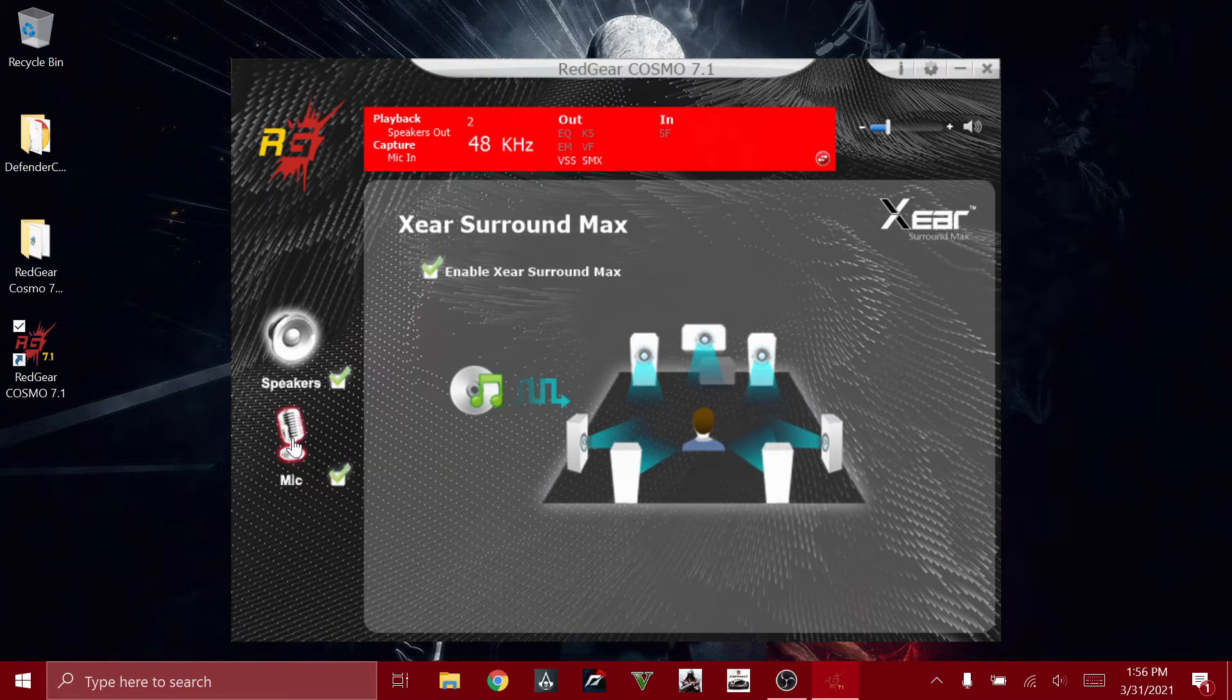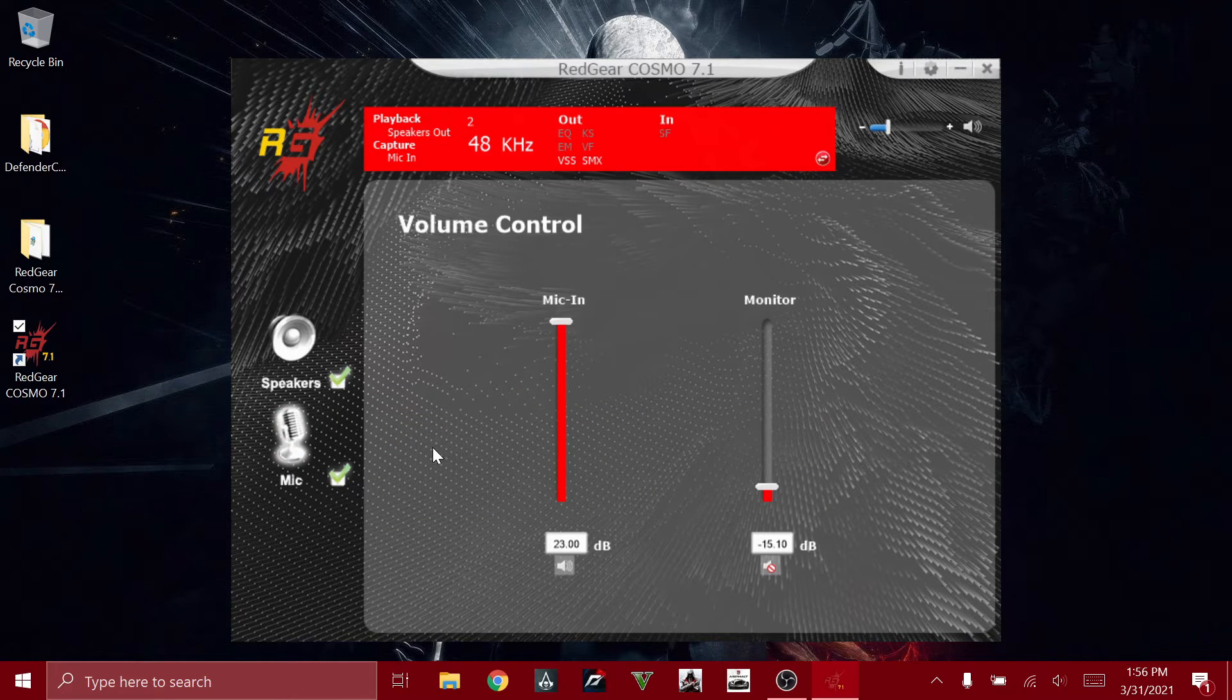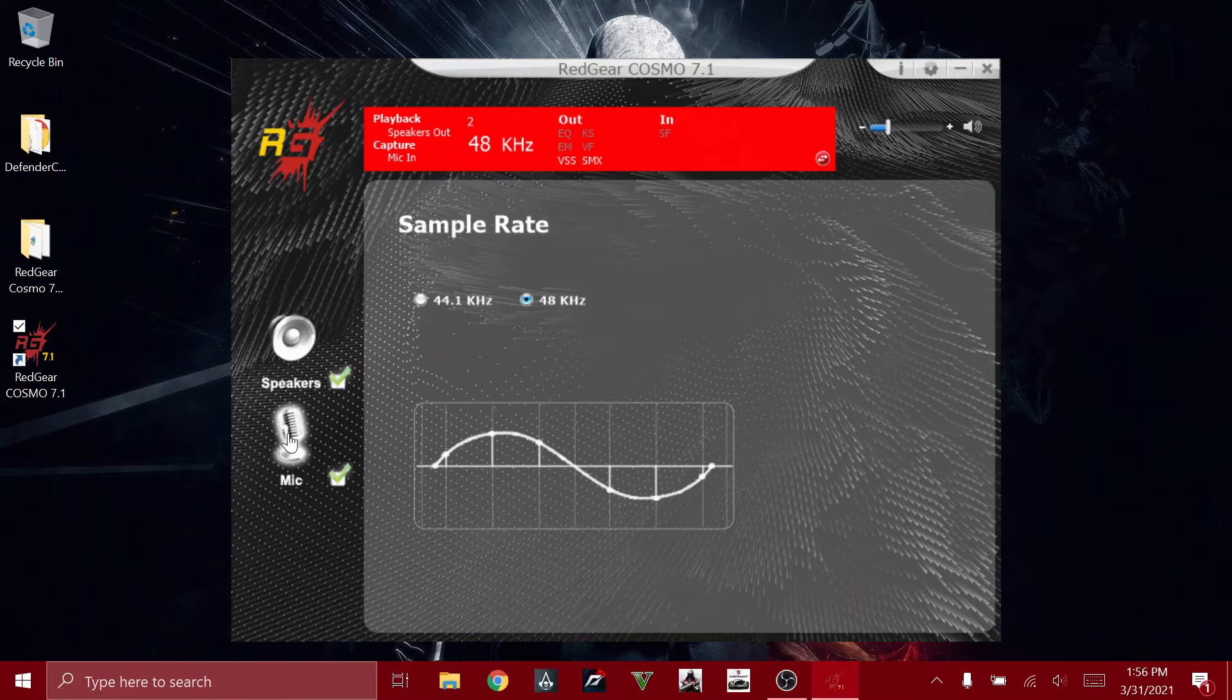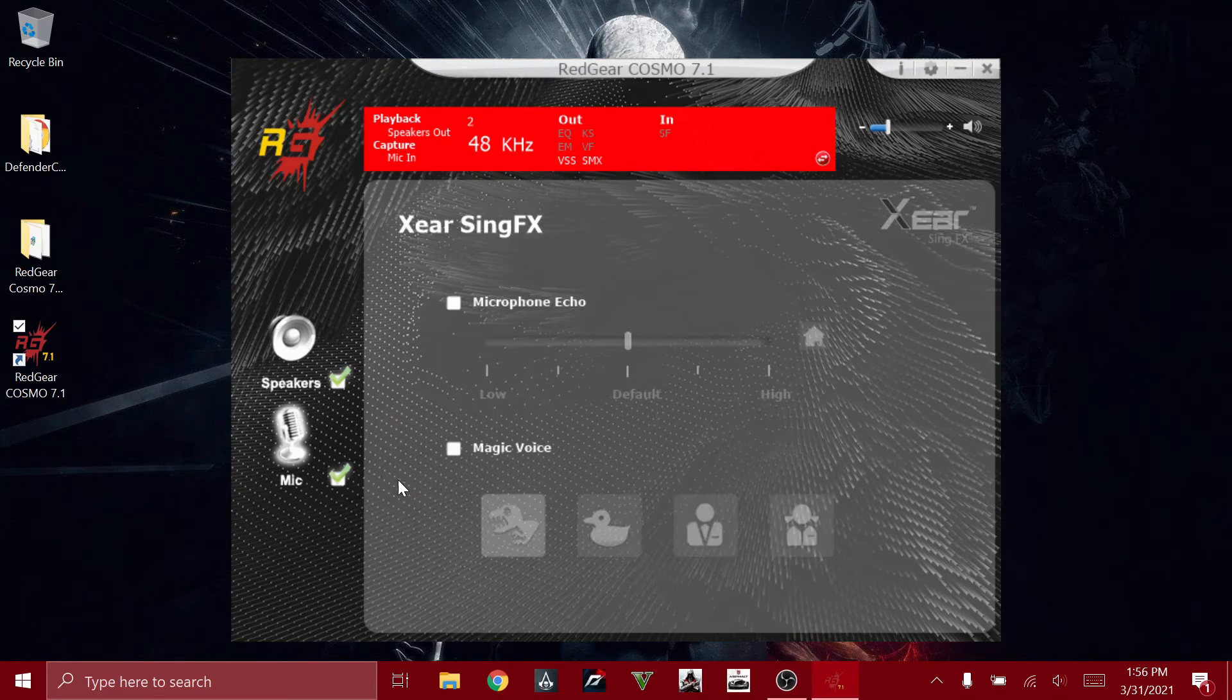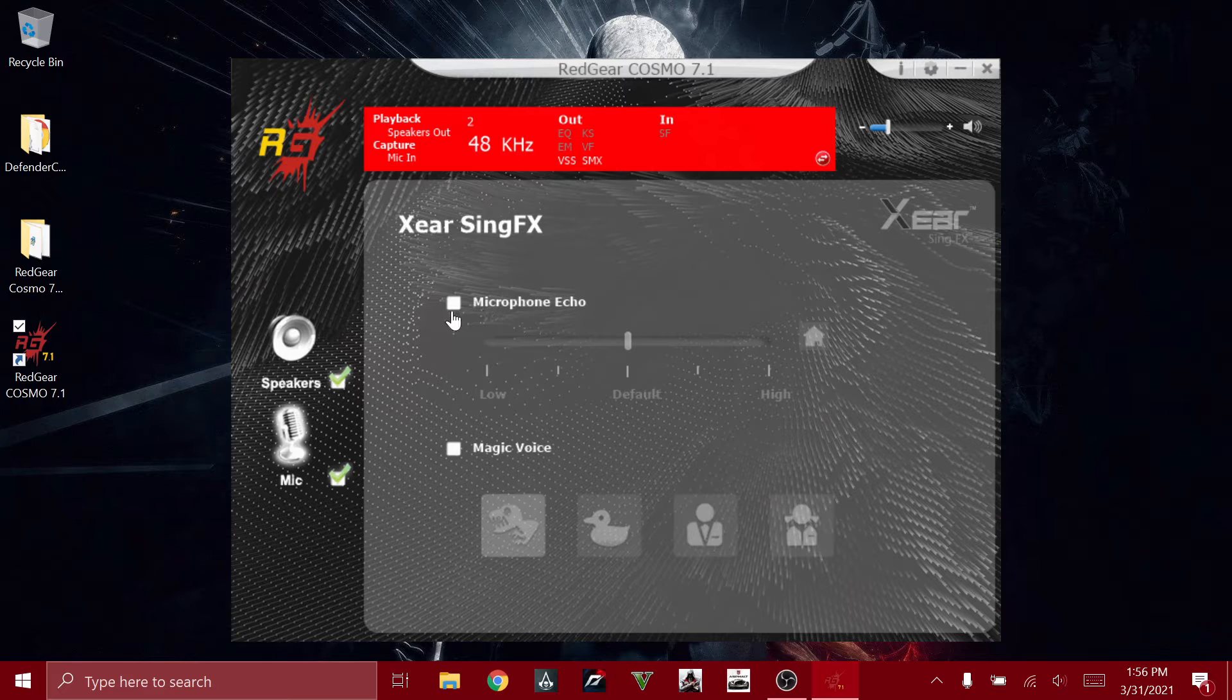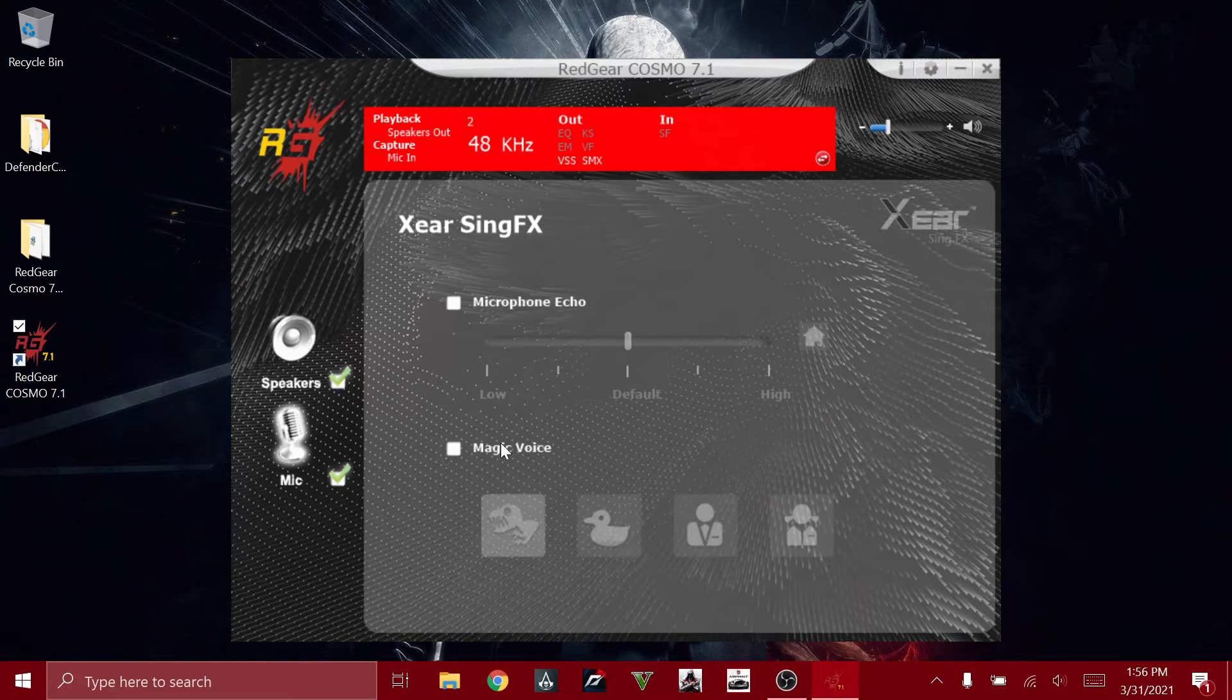Moving on to the microphone, you can see the first one is the normal volume control, next is the sample rate, and then it also has Xear Sing effects. This is to enable the microphone echo, and this is the Magic Voice.